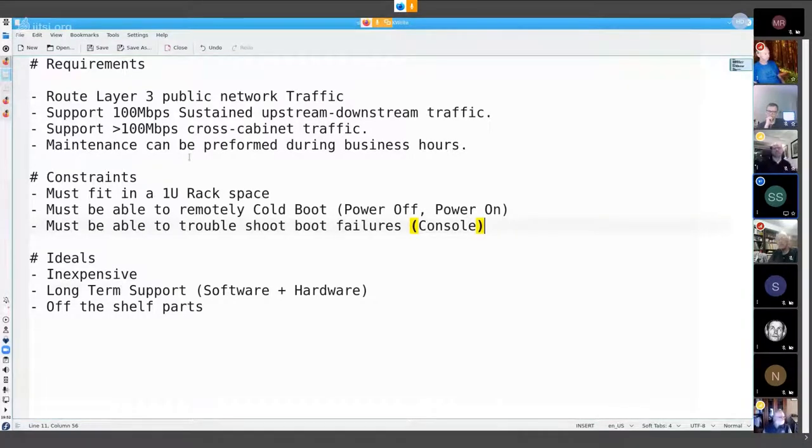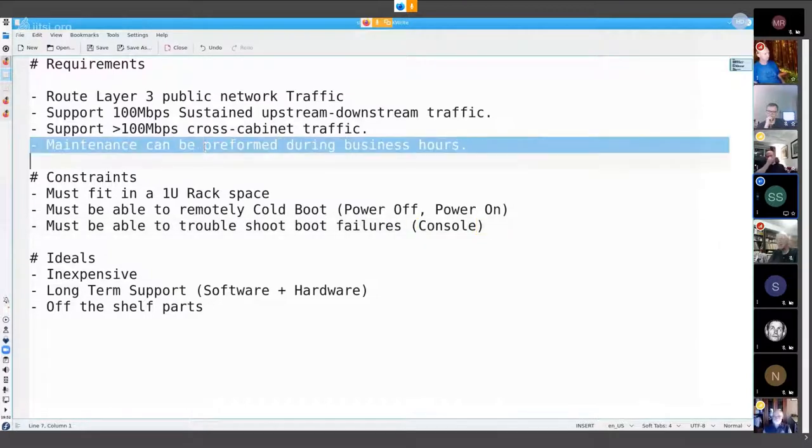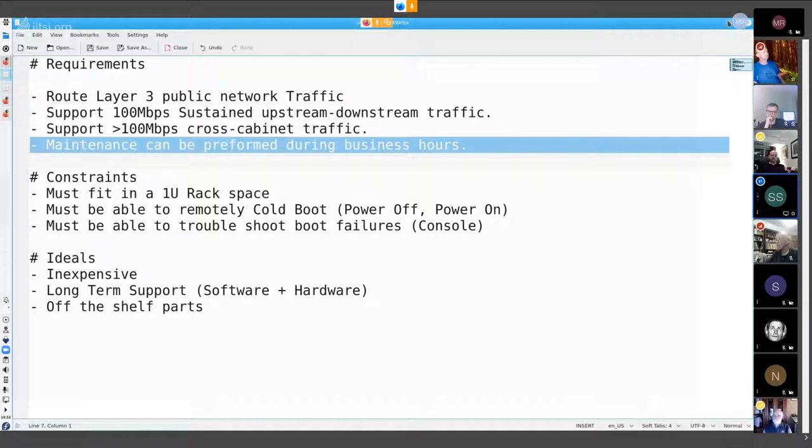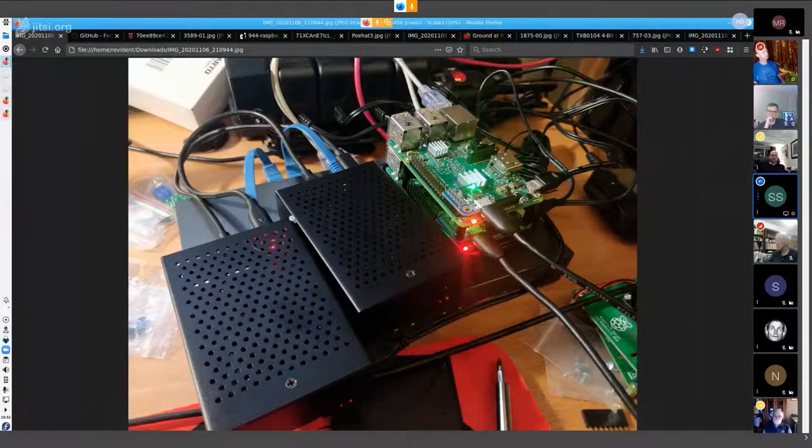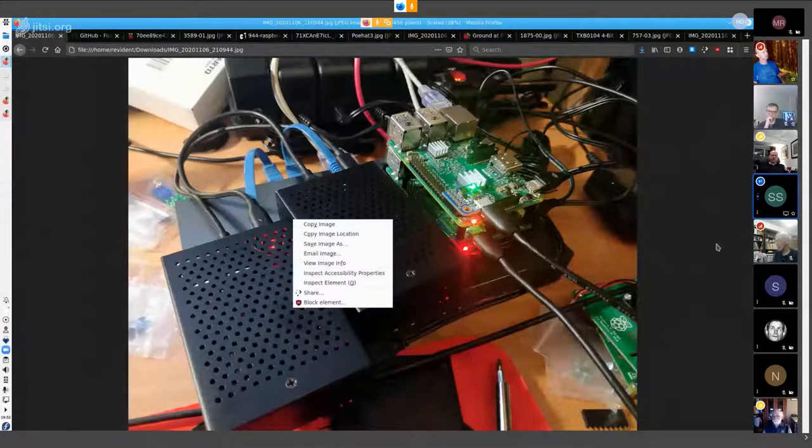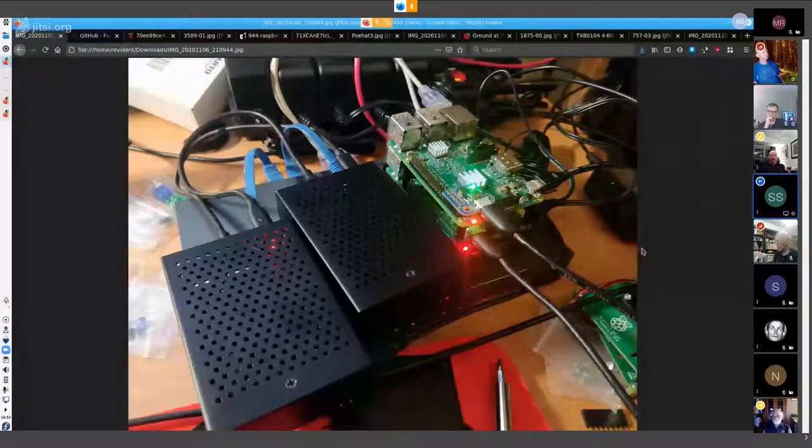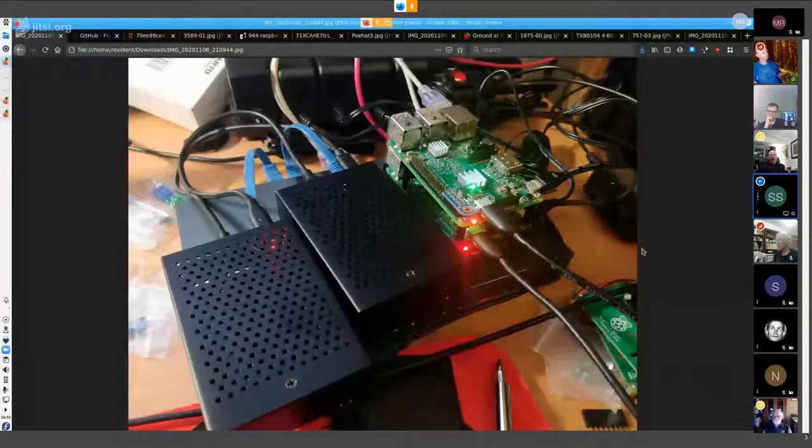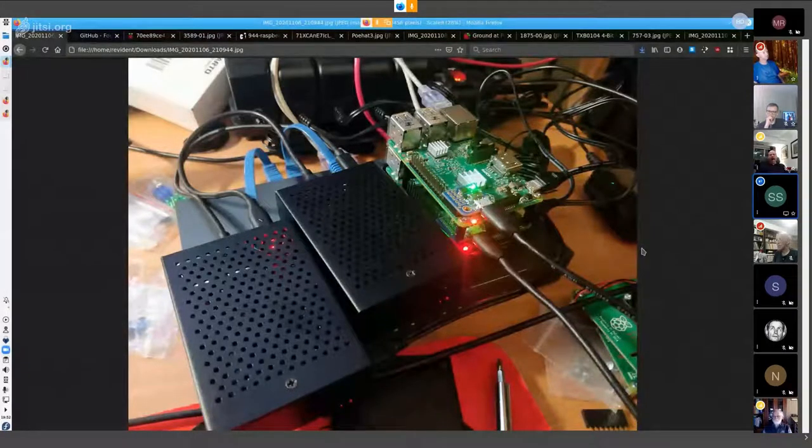So let's go back to that list of requirements. I missed one, perform maintenance during business hours.